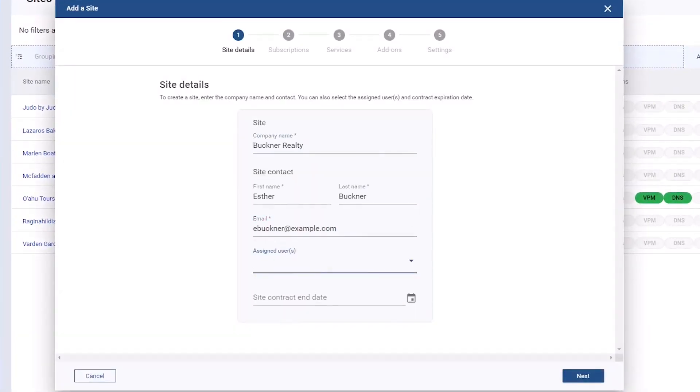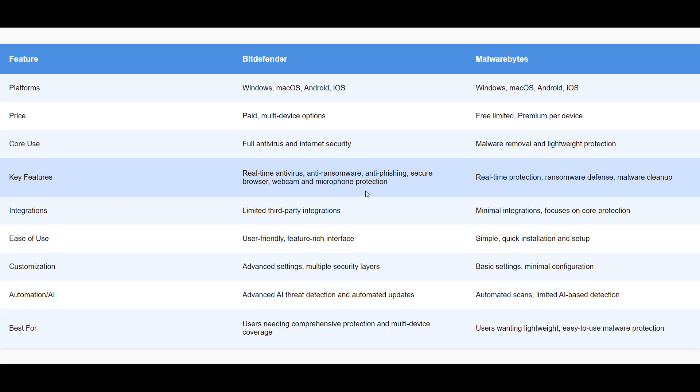Let's compare these two. Bitdefender offers more comprehensive protection with advanced features like anti-phishing and secure browsing. Malwarebytes is lighter on resources, making it ideal for users with older hardware. Both are user-friendly, but Malwarebytes has a quicker installation process.